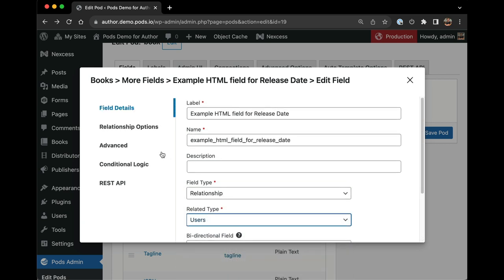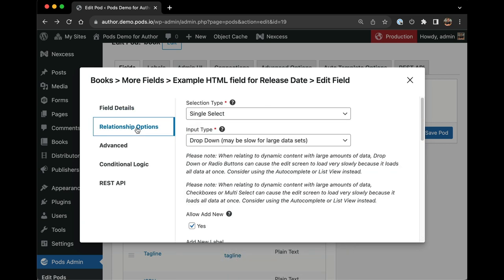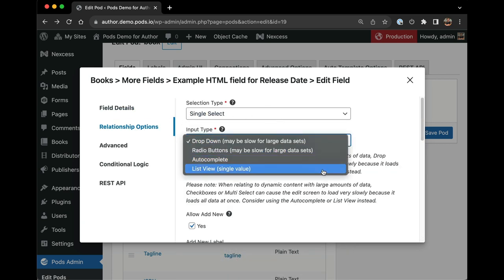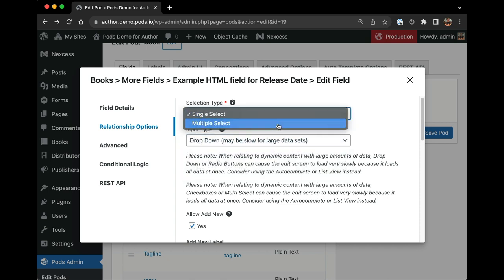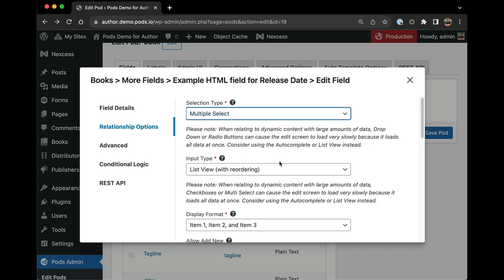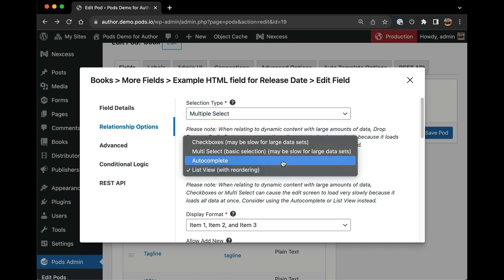Or on the relationship options tab, I can see that the selecting of the single or multiple select option will give me different options below.